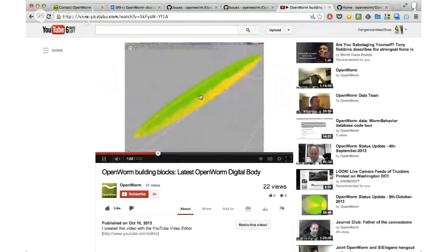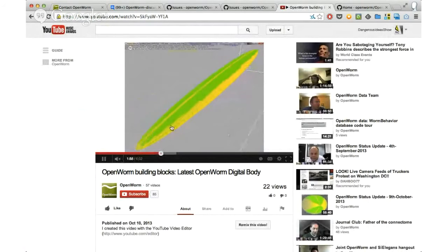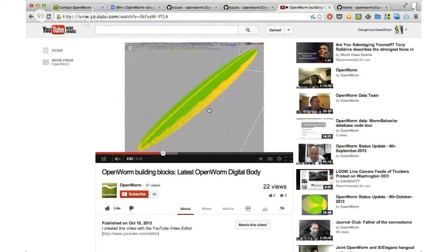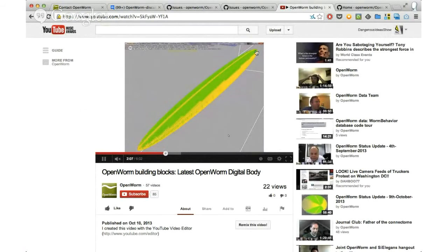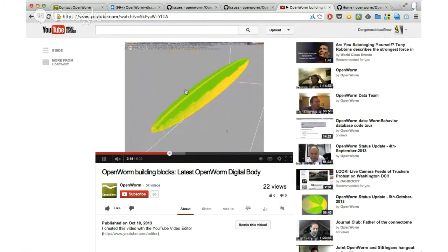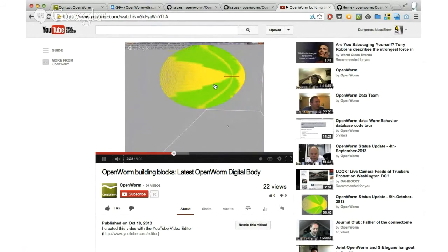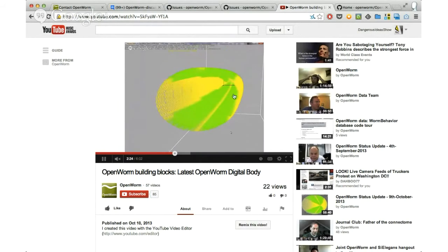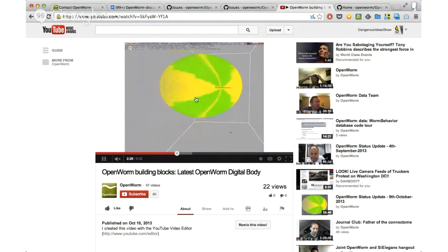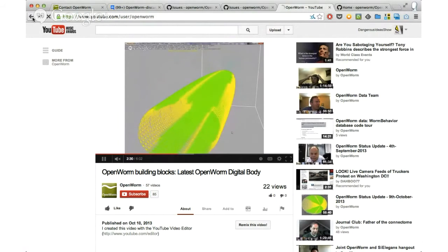So why are we doing this? This is the worm body, the digital worm body that we're building right now. It's broken up into a membrane that's impermeable to liquid. The green parts are muscles - well, they're not fully yet muscle cells, but they're strips of one big long muscle on all four quadrants around the worm. And it's also filled up with fluid inside to simulate the hydrostatic pressure that the worm body experiences.